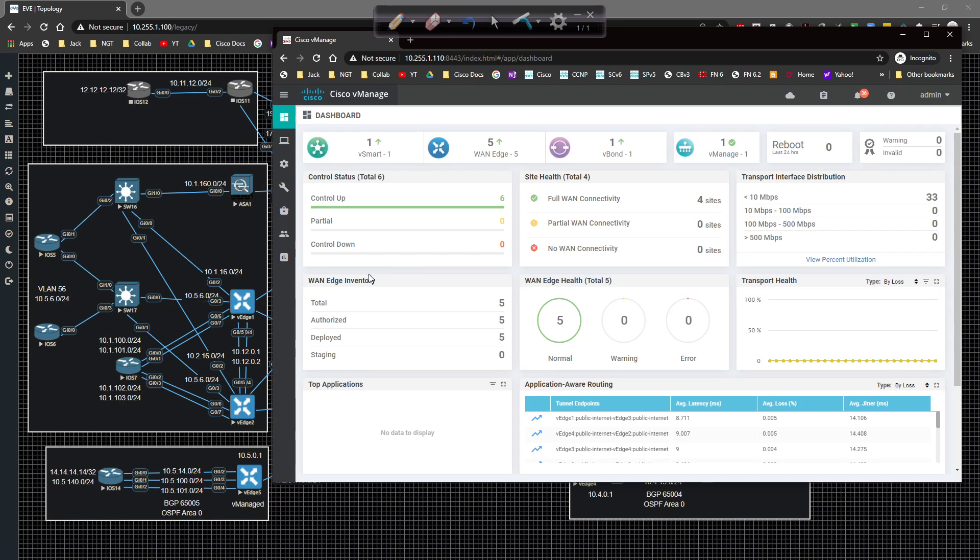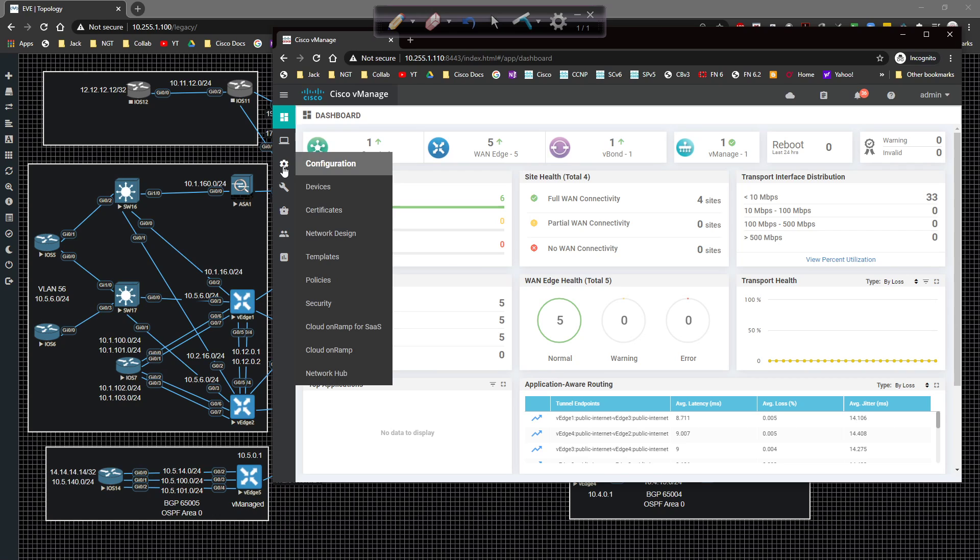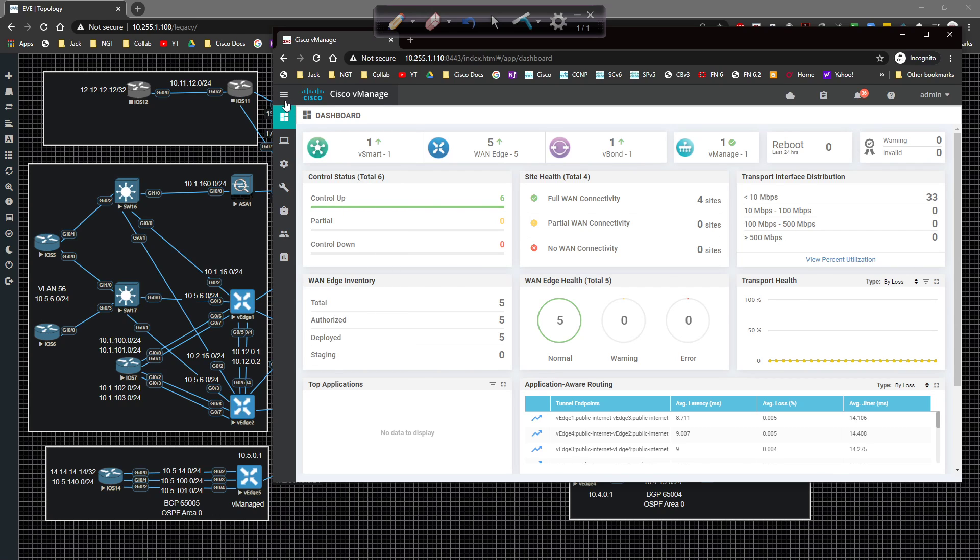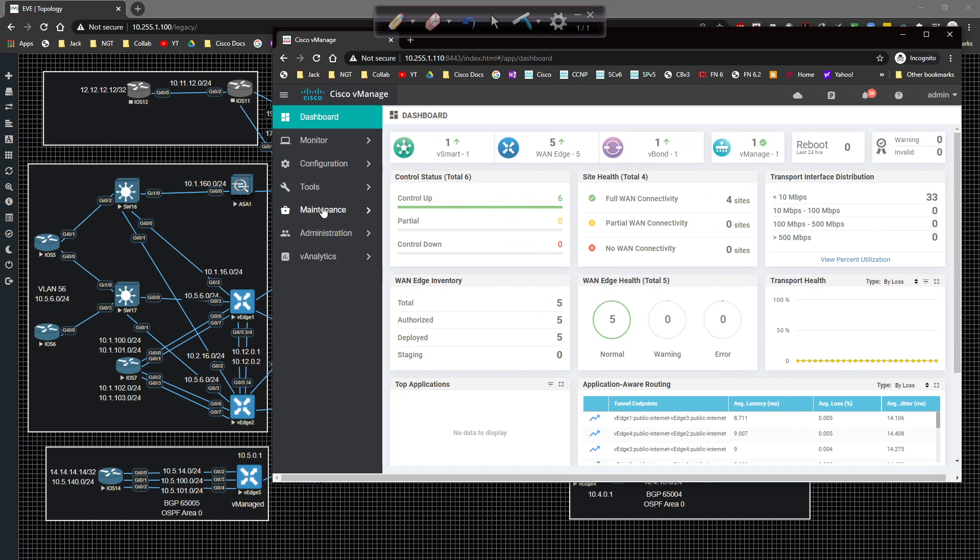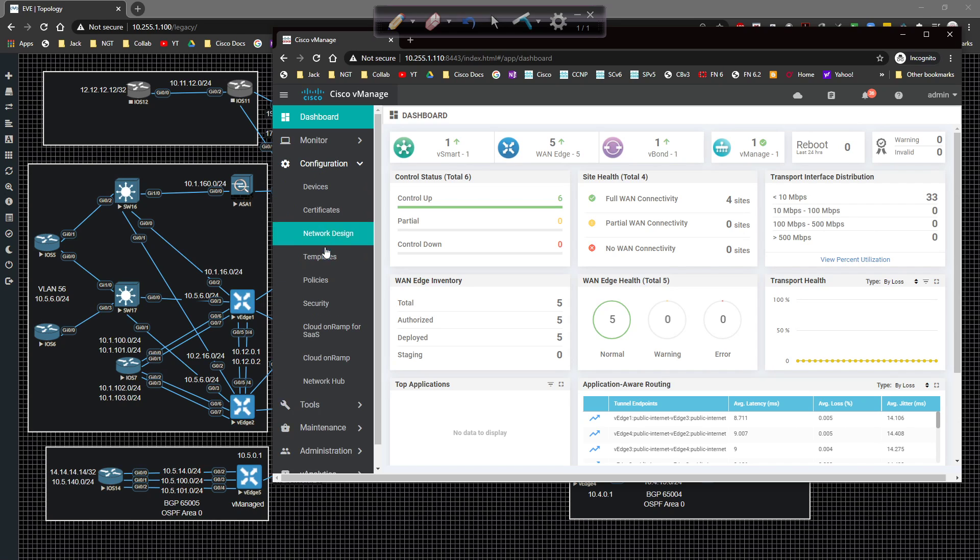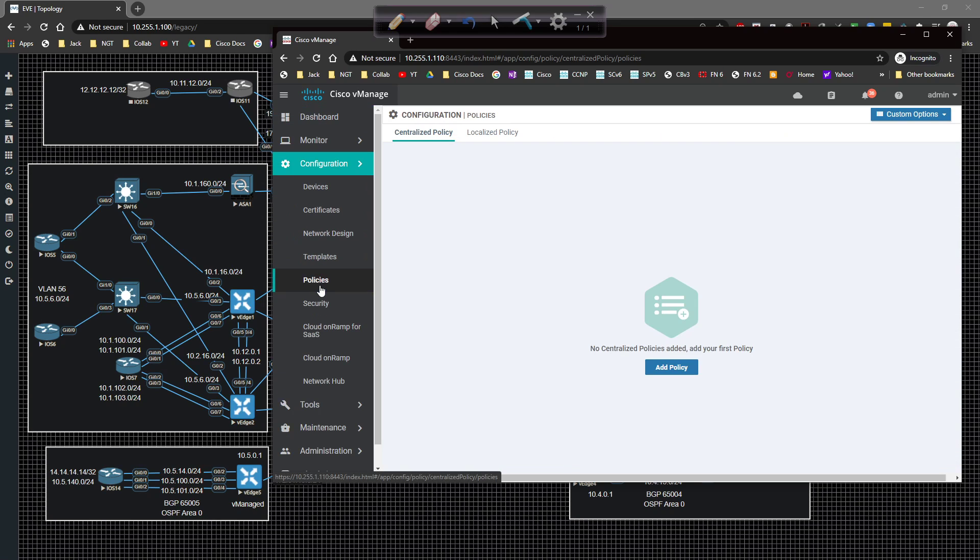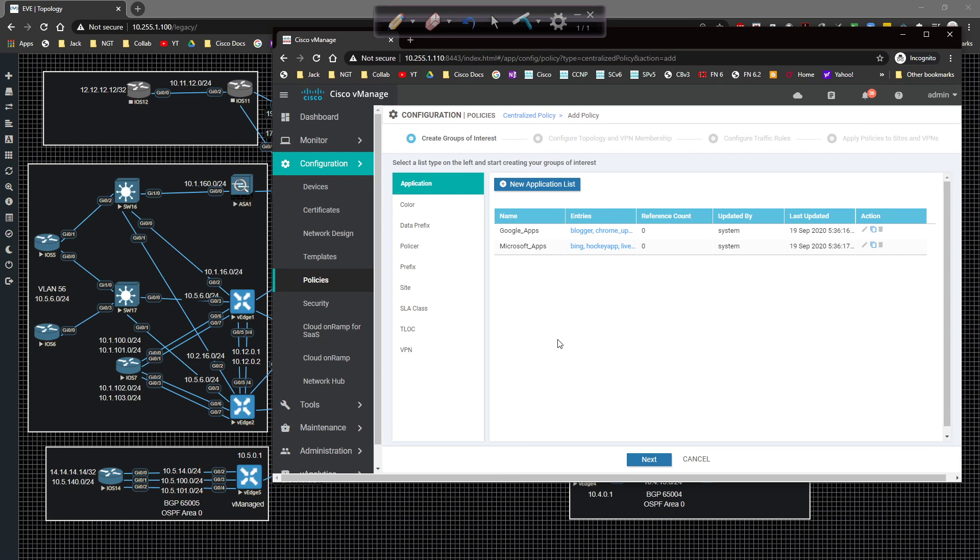I'm going to pull up vManage. I'm already logged in and what we need to do is look over here at the policies tab. So here on configuration and then policies. As you can see here's our policy options and if I'm focusing on centralized policy, if I click on add policy here's what we have.